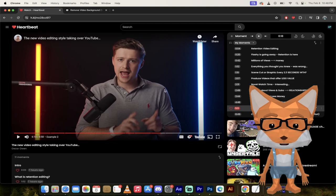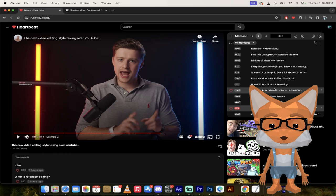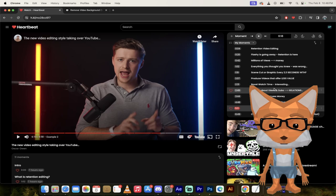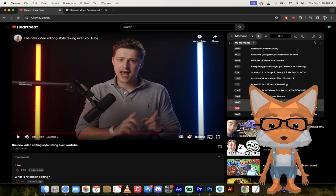Guys, I mean, what style you end up going with is up to you, of course, and of course, what you can afford. Some people can afford to have 10 cameras and 10 video editors. I mean, some people have a basic cell phone and that's all you got. You do what you can, but these are just worth keeping in the back of your head.